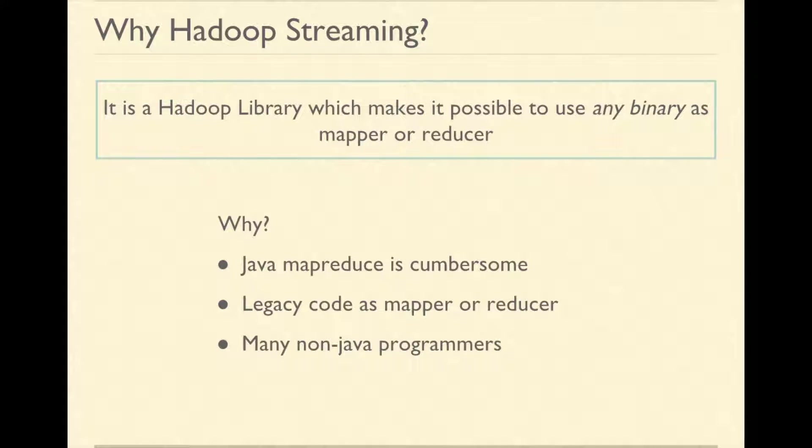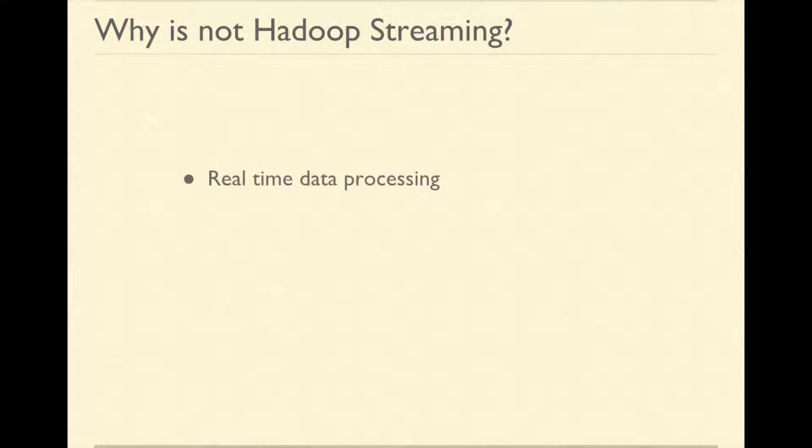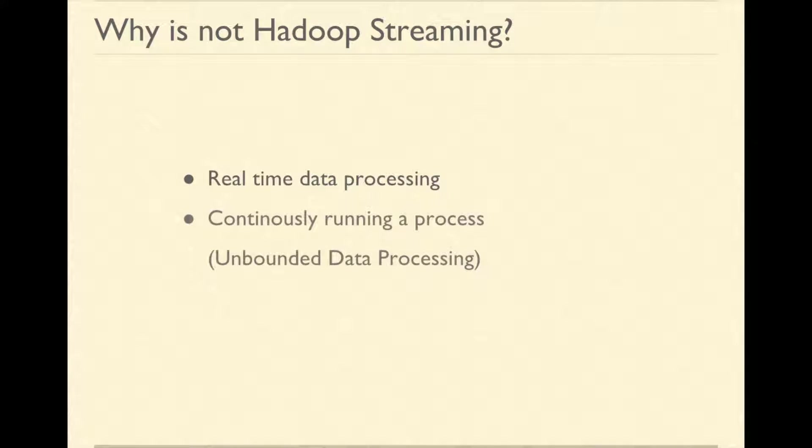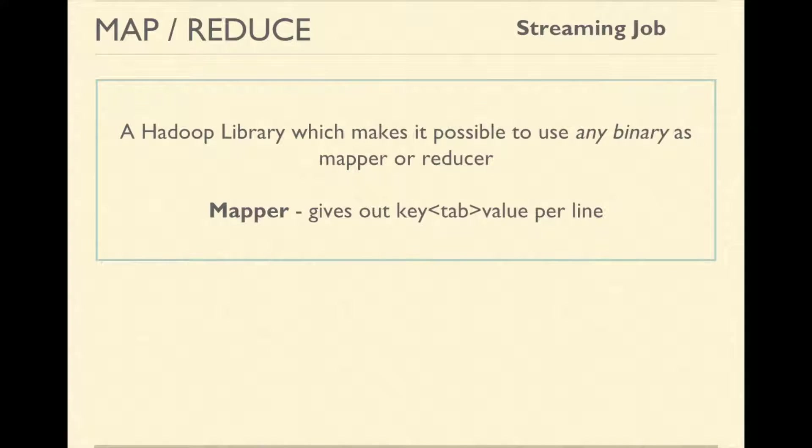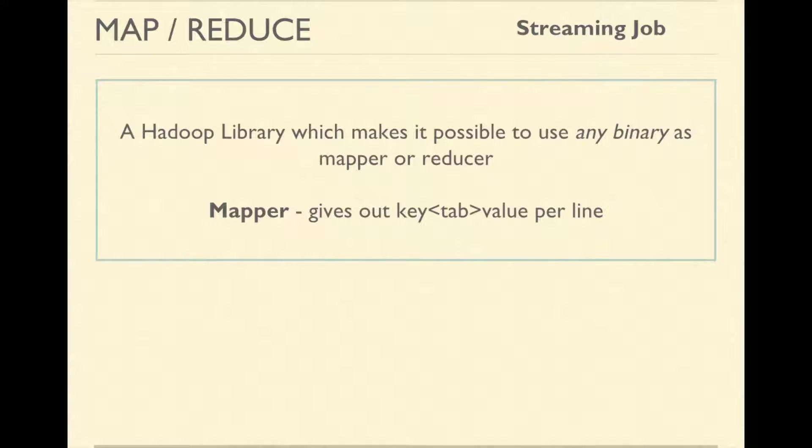There are many non-java programmers who need big data computation. Please note that here streaming does not mean real-time data processing or continuously running a process forever. Here, it signifies that the data is passed through or streamed through the programs.